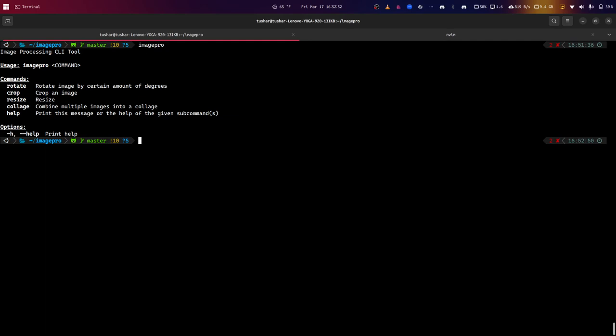As you can see, this command line utility can rotate images, crop images, resize images, and collage them together. For this purpose, it is actually just vertically stacking images.